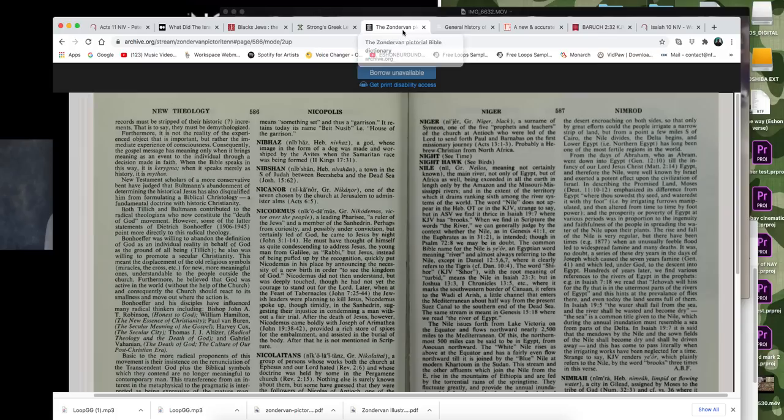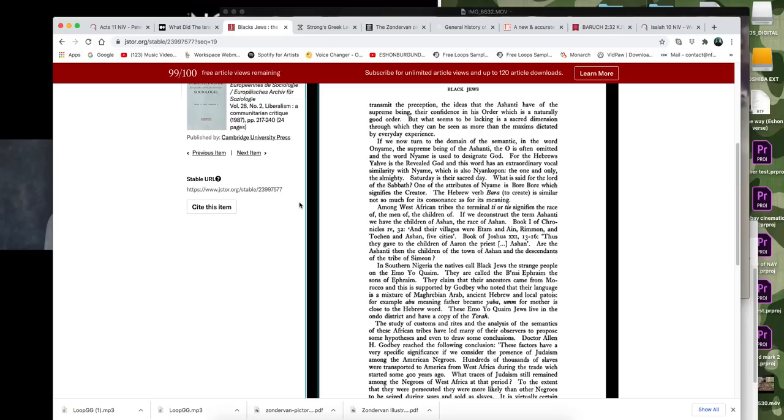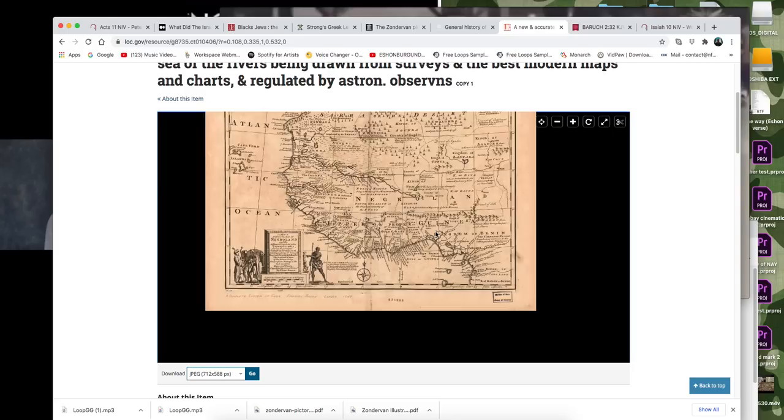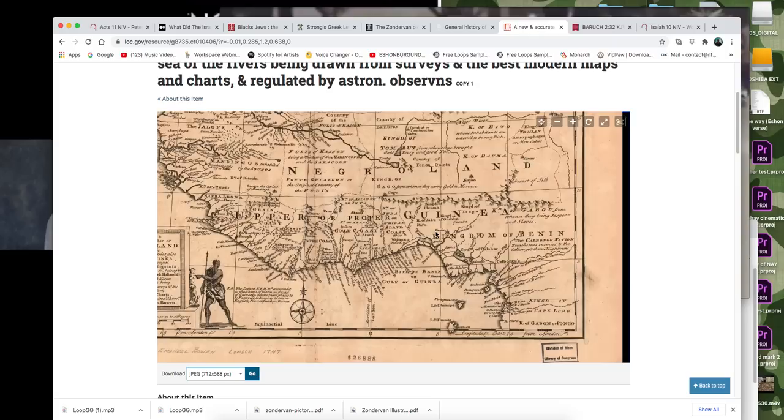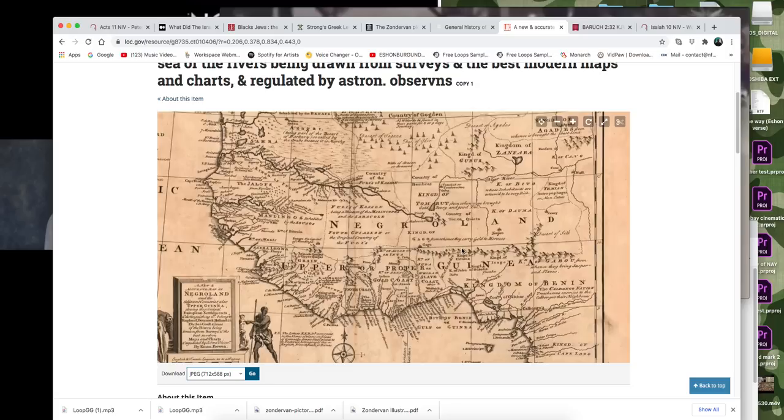And so I got a few other things here I wanted to show y'all. This right here. To this Negroland map from the 1700s. This is another thing that if you look at the more recent maps, you're not going to see this on it at all. But if you go back, like I said a minute ago, you'll find the truth.